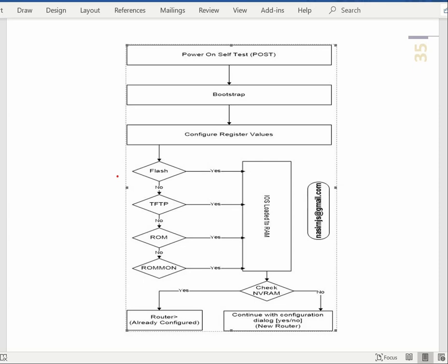Hey, once again welcome back. In this session we will see the Cisco IOS image booting process. We will see the Cisco IOS image booting and logical diagram.